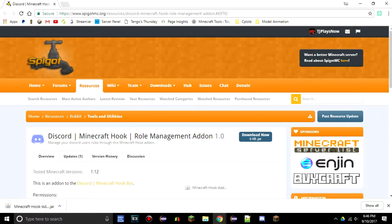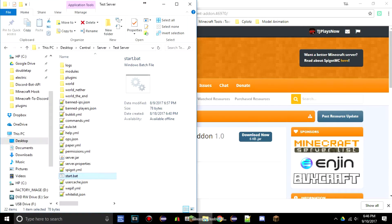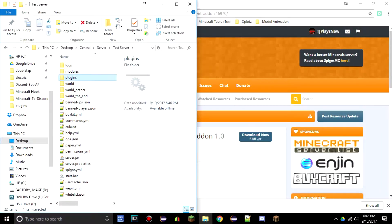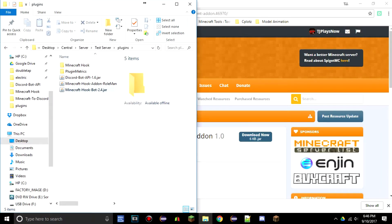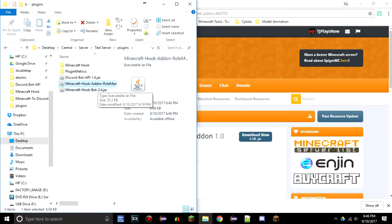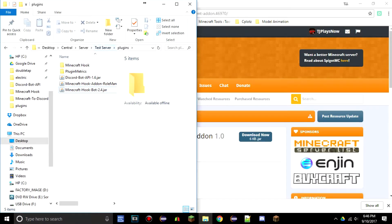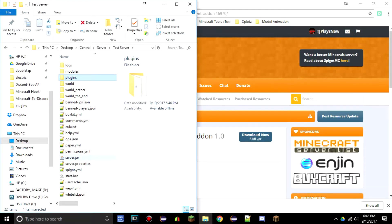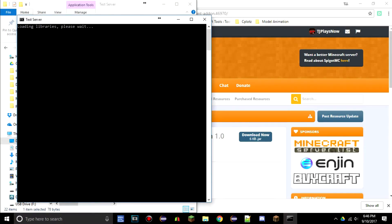All right, so now we have that. What you're going to want to do is add this to your plugins folder. All you had to do is add it right there—Discord Bot API, Minecraft Hook add-on, and Minecraft Hook all in the same folder.